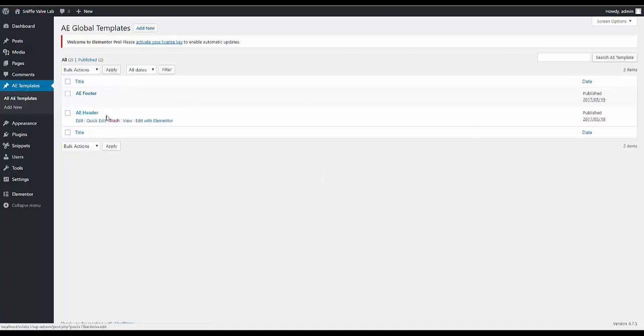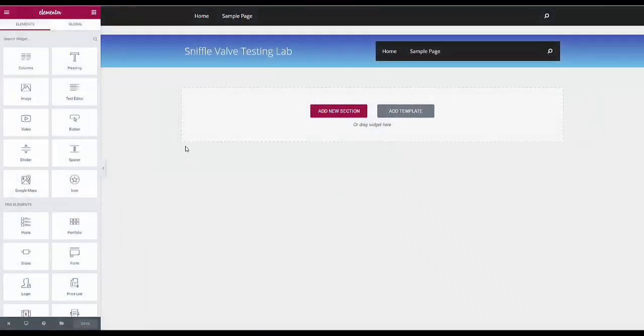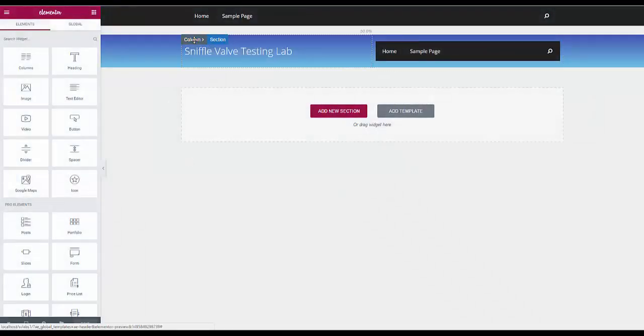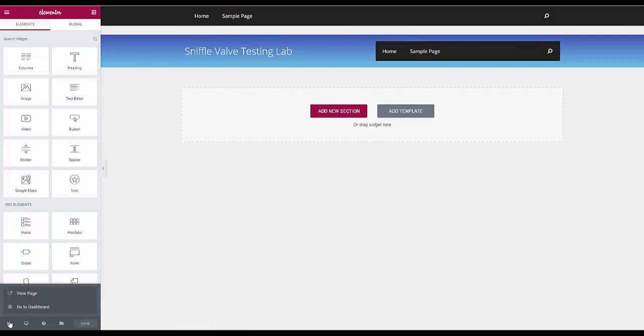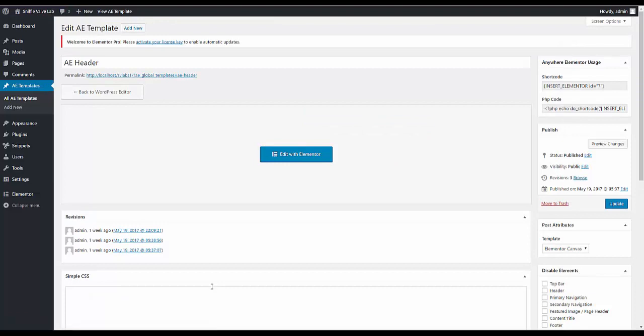You would create your... I'll just show you here one that I have. That's the one I got that you saw on the site. So you do the same thing. You create your content with Anywhere Elementor.